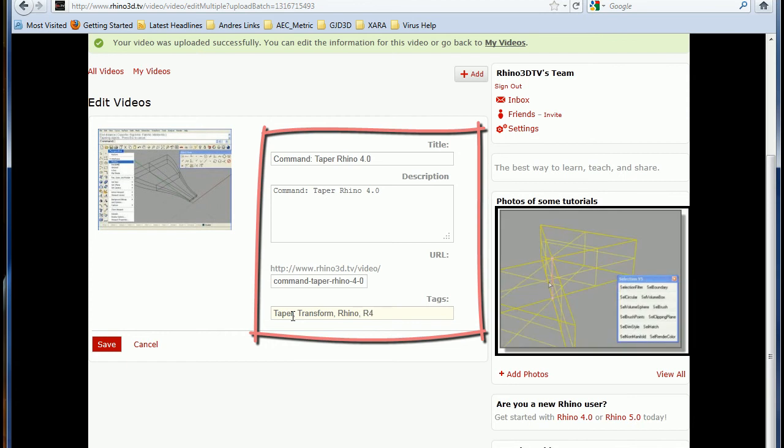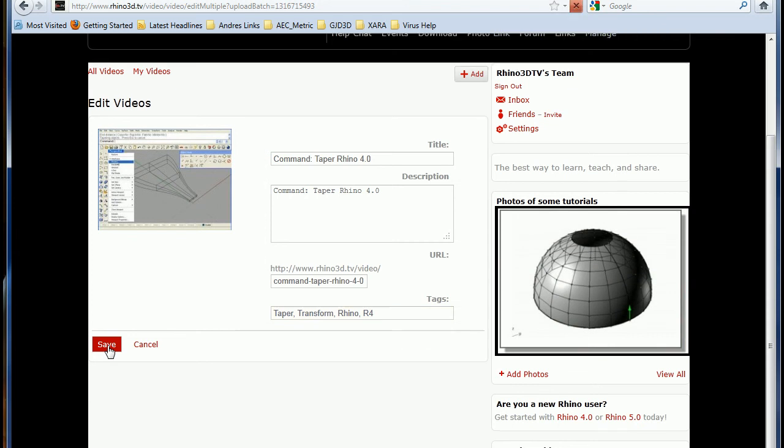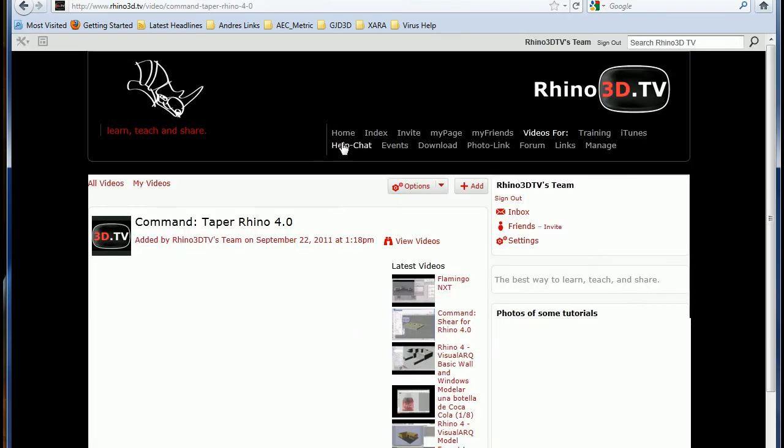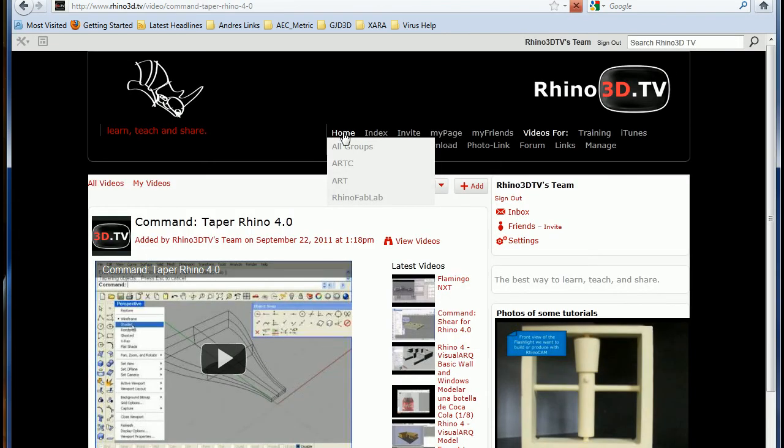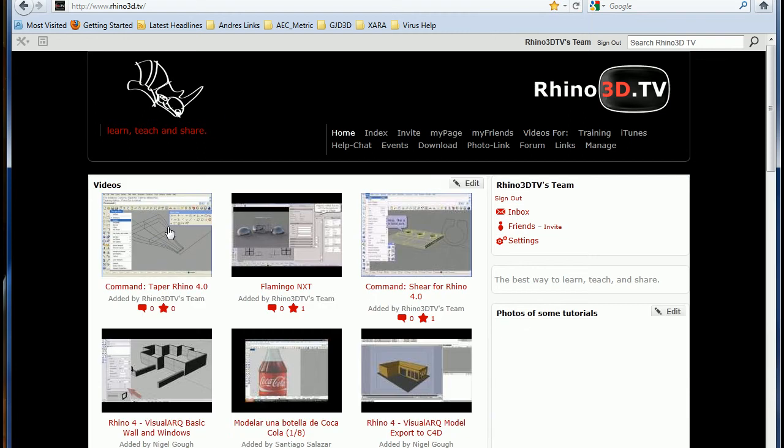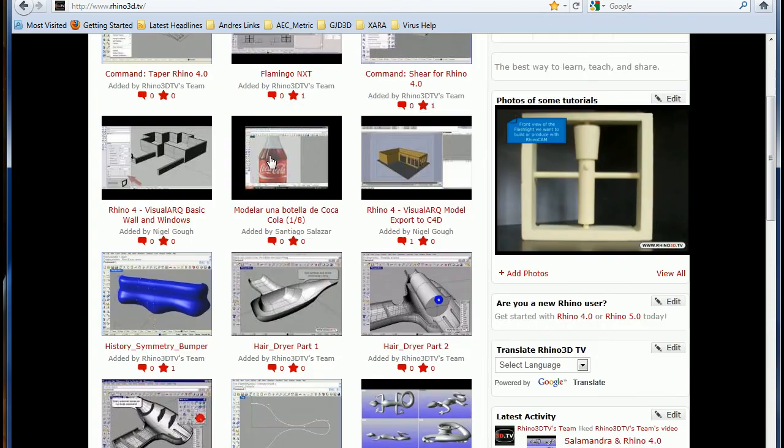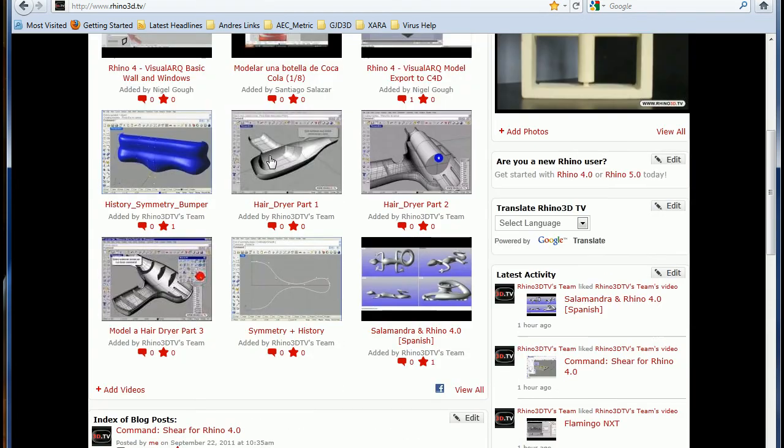So I'm writing taper, transform, Rhino, R4, etc. So this is it. Now we have the video.